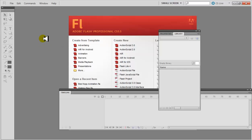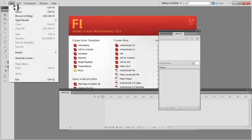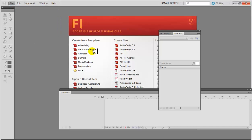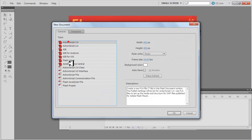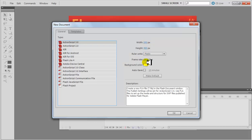There are two ways I can create a new Flash ActionScript 3 file: through the link on screen or go to File > New and select ActionScript 3. The rest of the options we are not looking at at the moment. This is how I adjust the size, the width, the height of the stage, the background, and the frame rate, although all of this I can change later on as well.